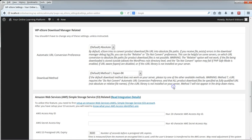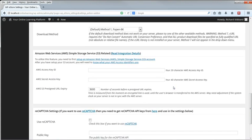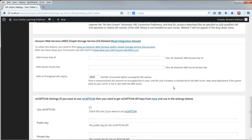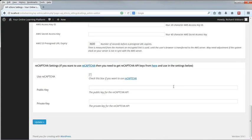I'm not going to use the Download Manager, Amazon Web Services or ReCapture. Click Update.